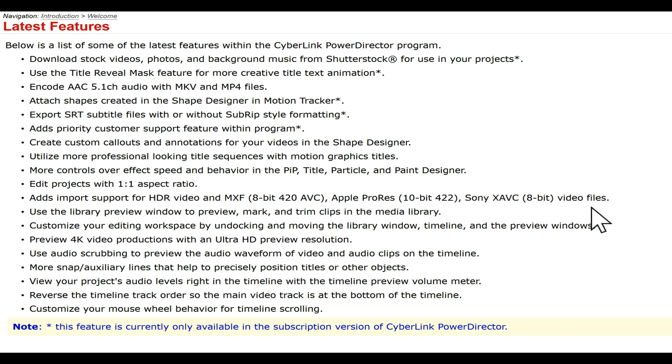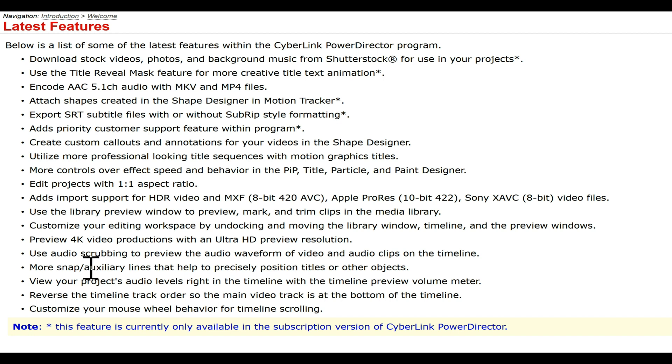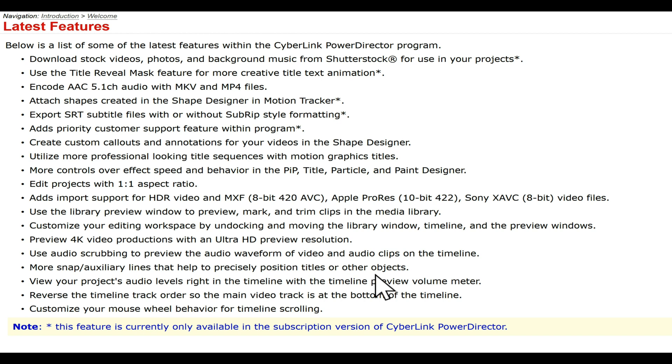Use the library preview window to preview, mark, and trim clips in the media library. That'll come in handy for editing. Customize your editing workspace by undocking and moving the library window around. Preview 4K video productions within the Ultra HD preview resolution, that's nice. Use audio scrubbing to preview the audio waveform and audio clips. More snap lines that help to precisely position titles and other objects. So when you move things around you can snap in place instead of trying to move one pixel at a time.